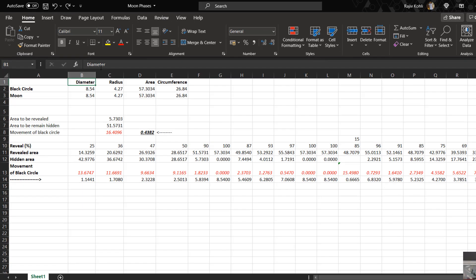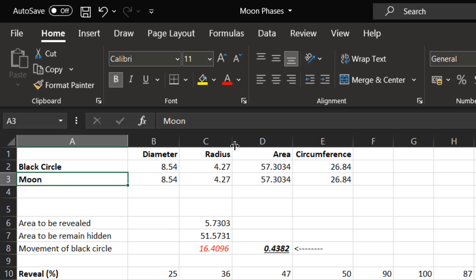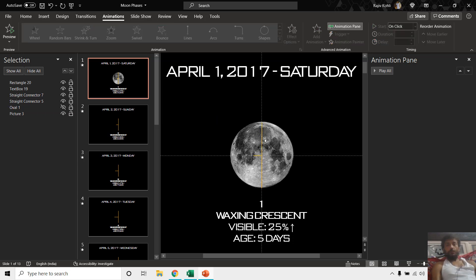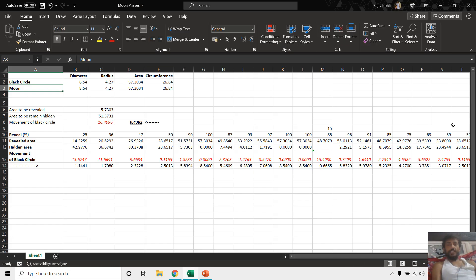Here you can see all the formulas through the formula bar. We have a black circle and the moon, and both have the same diameter, radius, area, and circumference. In the presentation, I have drawn two yellow lines here which are exactly the size of the diameter, and one more straight line which I will explain. Basically, we need to create this entire worksheet to figure out how far to move the black circle.